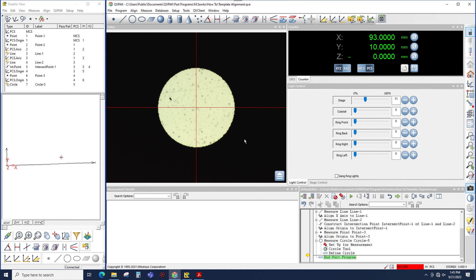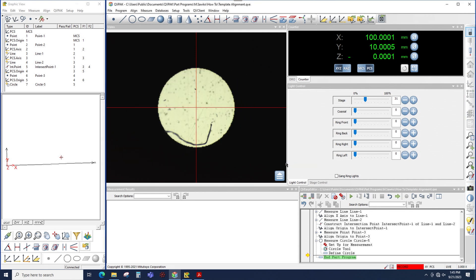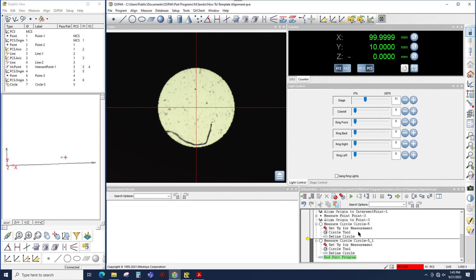Now I want to move over to the next diameter which we saw from the print was seven millimeters away in the X. So that puts us right here. What I could do is I could take this circle, either right click and choose copy or I could choose copy from the toolbar up on top. So copy it, come down to the bottom and click paste. Now I have a copy.